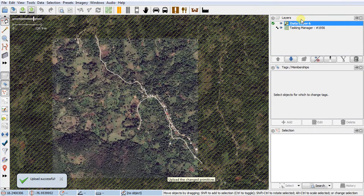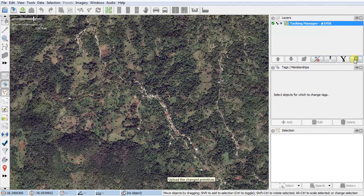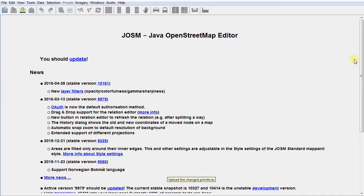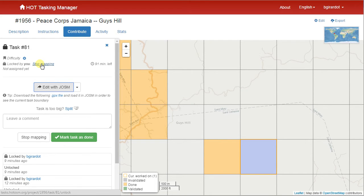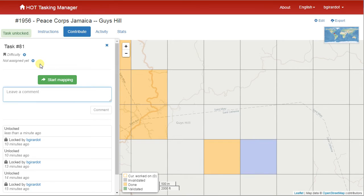Now I delete my two layers — I don't need the data layer or the imagery layer anymore. I go back to my tasking manager square and say Stop Mapping, because I also need to do buildings but there were none. Stop mapping and that's it — thank you very much, bye bye.